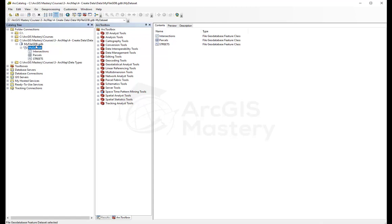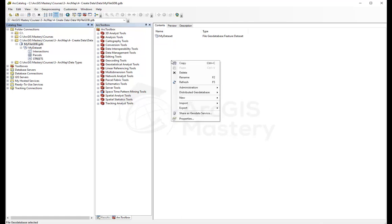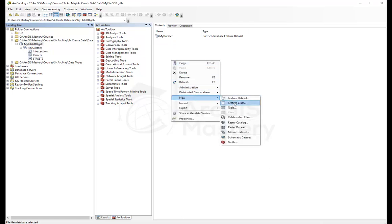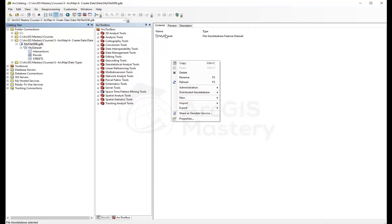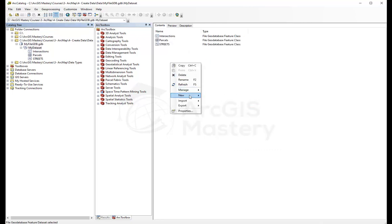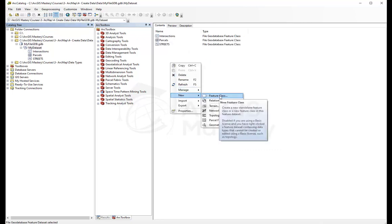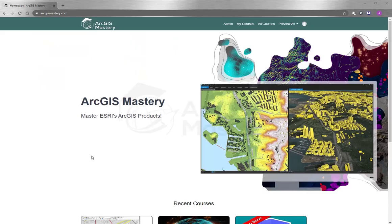We can also create the feature classes outside of, in the geodatabase directly. If I right-click here, I can create a feature class in here as well. If I go back to my dataset, I see the same way, but I cannot create a dataset inside a dataset.